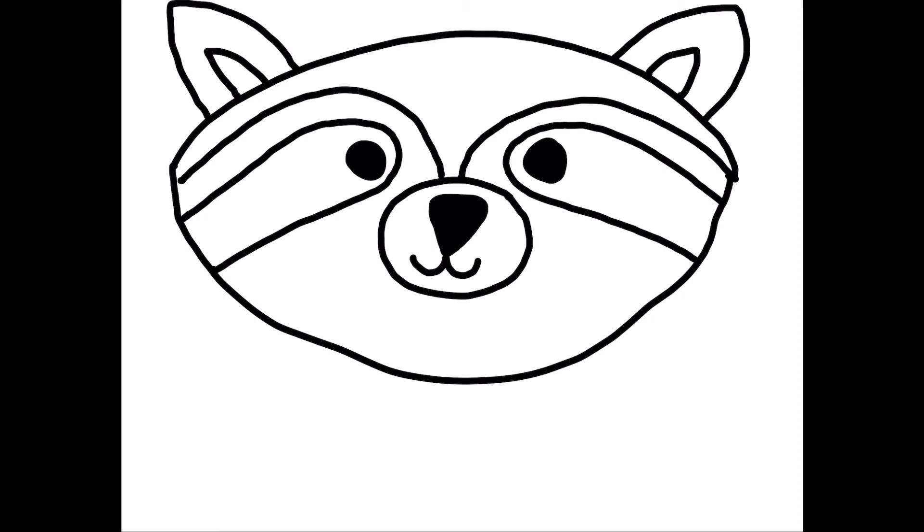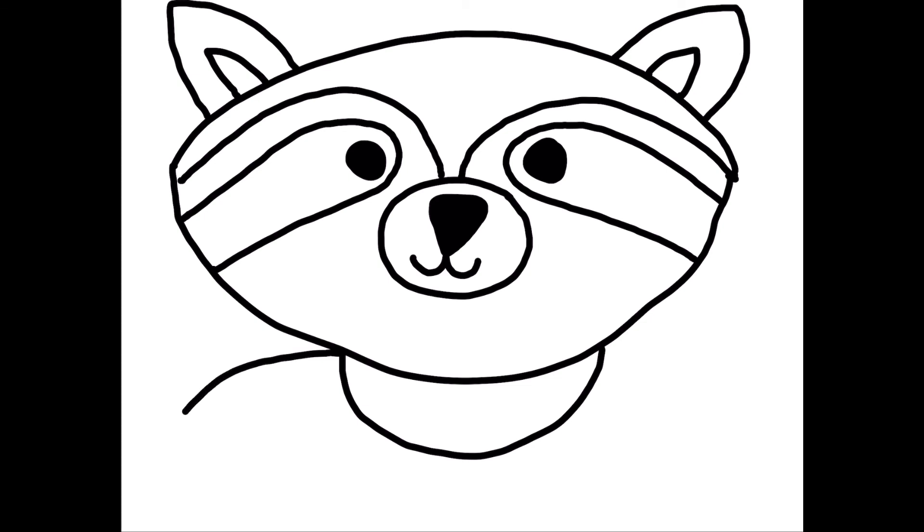Now we're going to draw the raccoon's shirt or his sweater. So we're going to draw where his chin would be a half of a circle, and then draw two shoulders. So it's going to come out bump and bump.